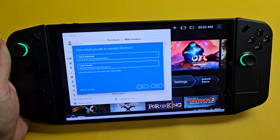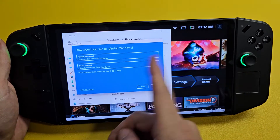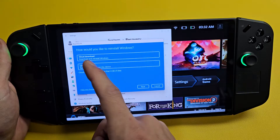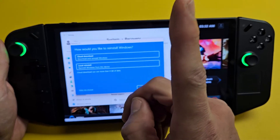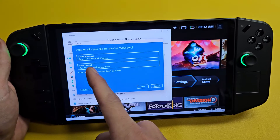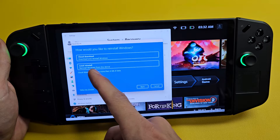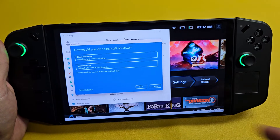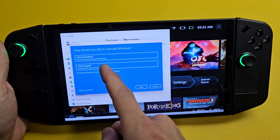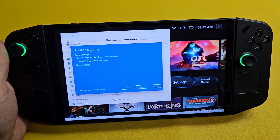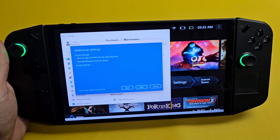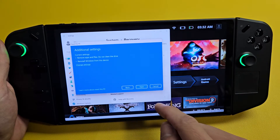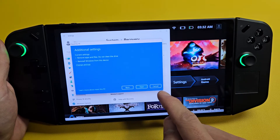In order to reinstall Windows, you have two options. You can do a cloud download, but you need internet. Or you can just do a local reinstall. If I want to do local reinstall, I'll tap on that right there. If you want to proceed this way, just keep tapping Next.